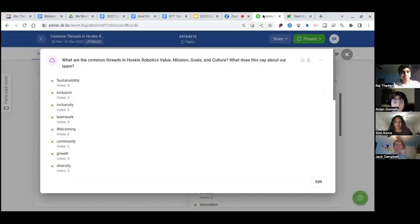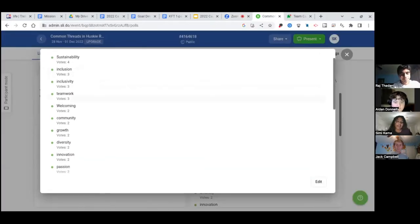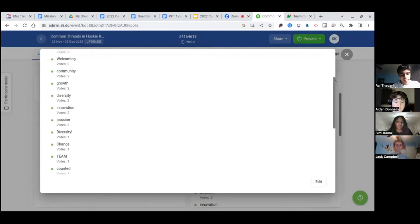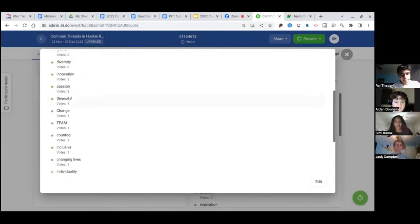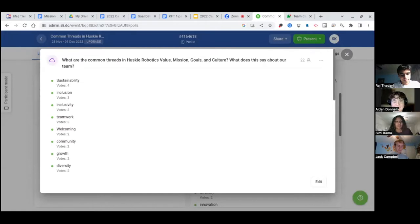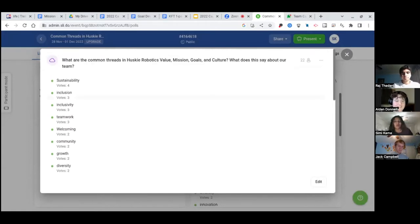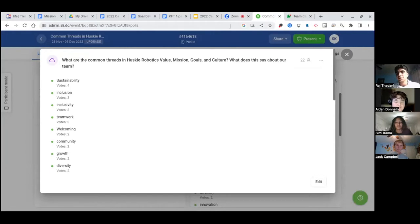So, just showing the word cloud. Not a word cloud, more like a word rank. But does anyone who said a couple of these words want to share out on why they chose these words and what you guys talked about in your groups? Just raise your hand if you'd like to share out.